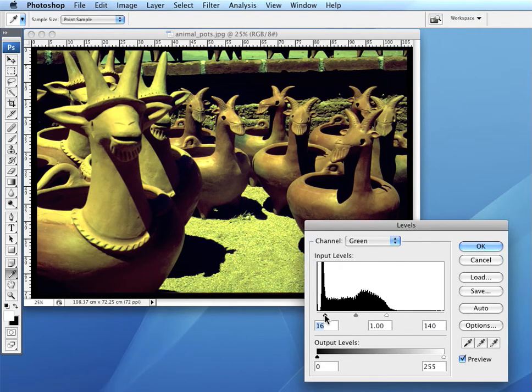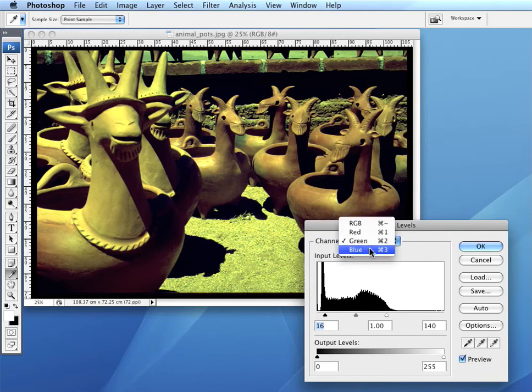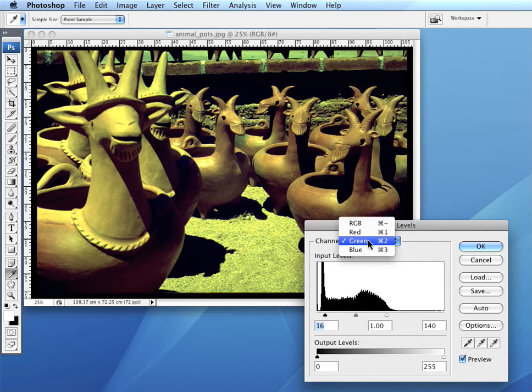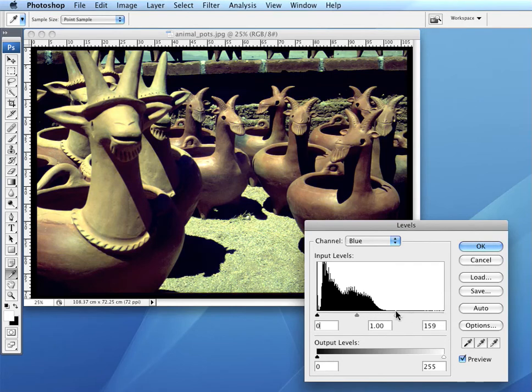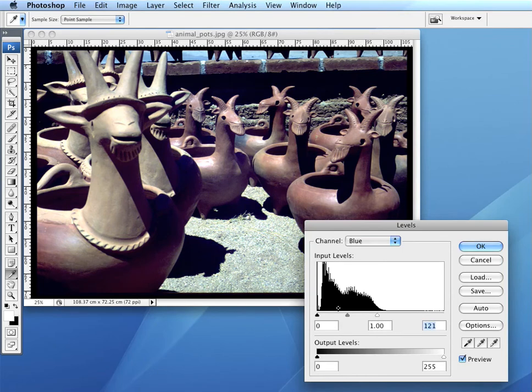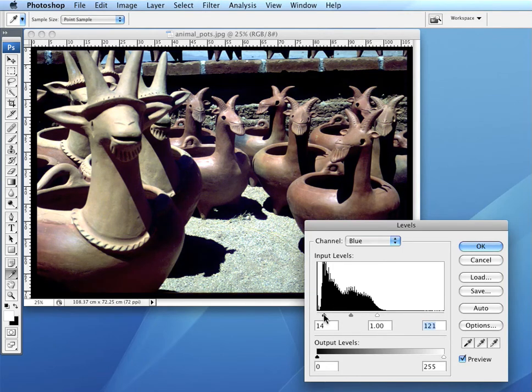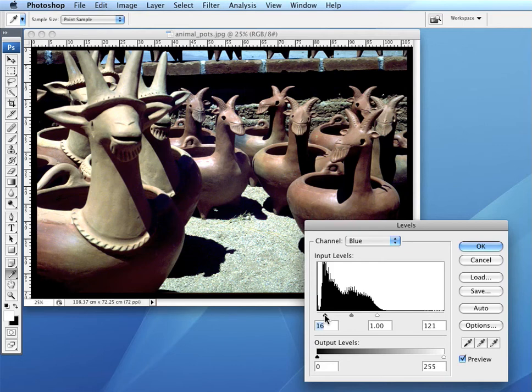Bring the other slider in and move to the blue channel. Do the same here. We can see that not until we get to the last slider does the picture start to look like it should.